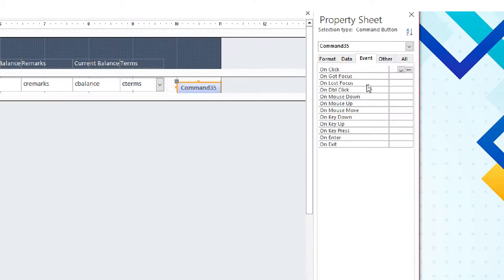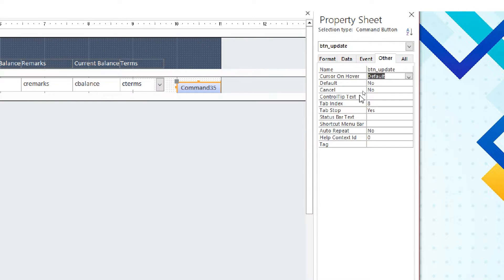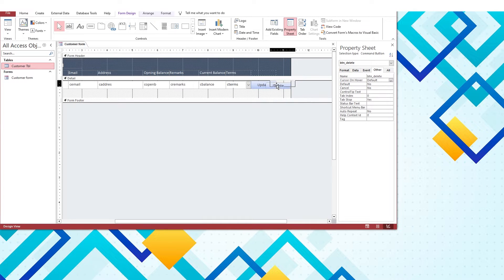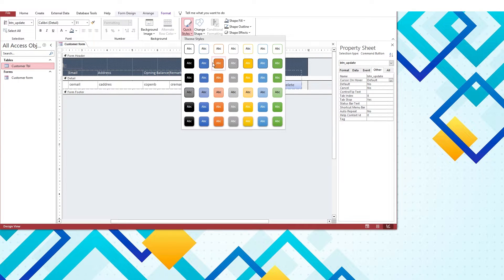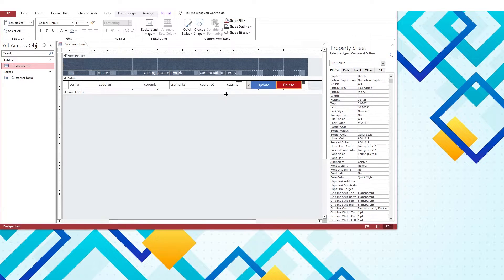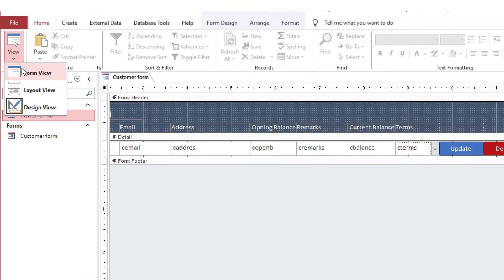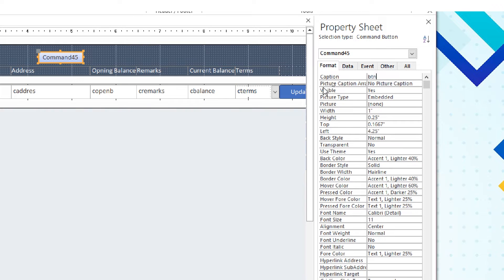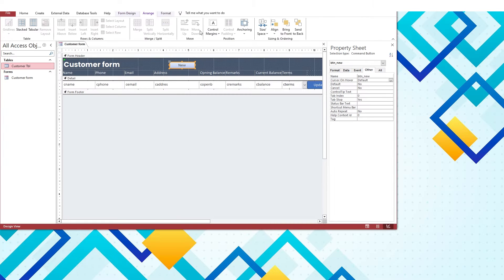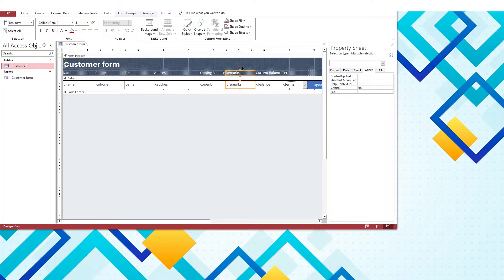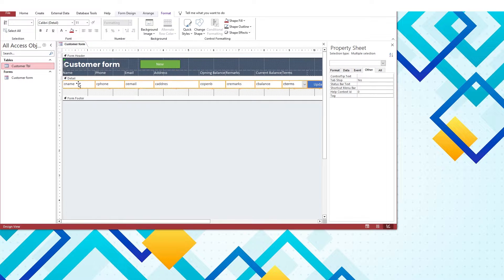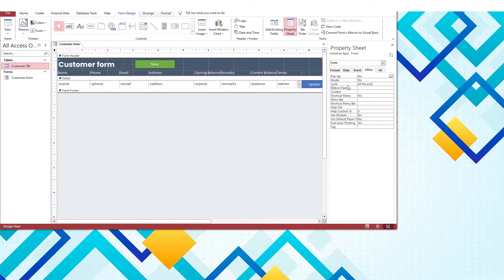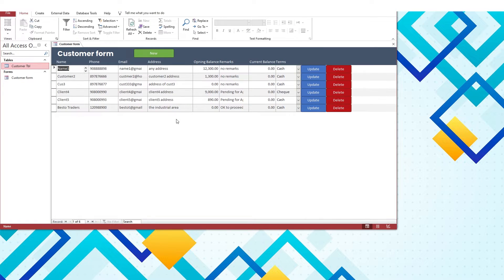Two buttons are required here related to update and delete. Let's finalize them by applying quick design changes. Button for new customers. Our form looks fine.